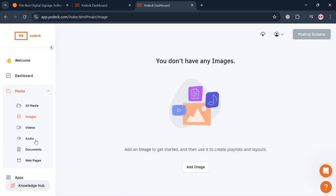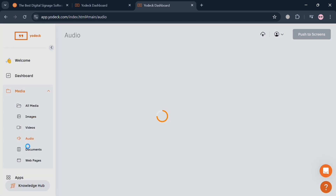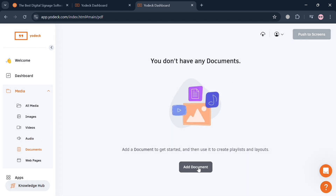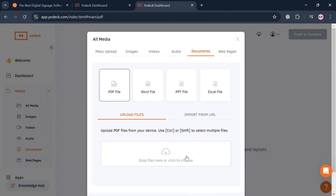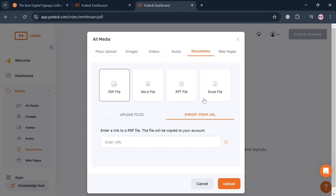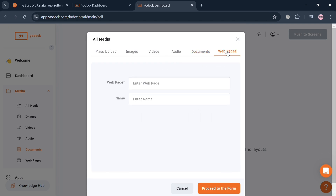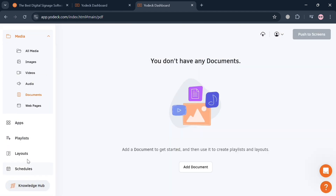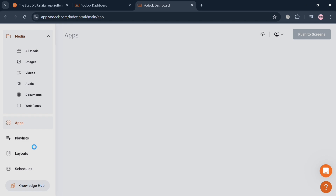Going back, on the left side panel you can also navigate Videos and Audio. Under Documents, click 'My Document' to add or upload documents from your media files such as PDF, Word, PowerPoint, or Excel files. You can also import from a URL. Under Web Pages, you can enter the URL and name of a web page to start uploading it.